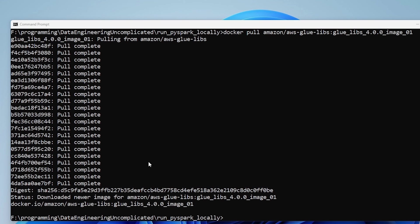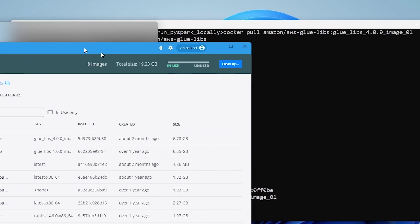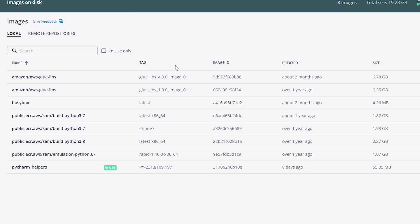And if we were to open up our Docker app, we should now see that in our local repository, we have this image that is pulled. So now we can see we have glue 4.0. Great.